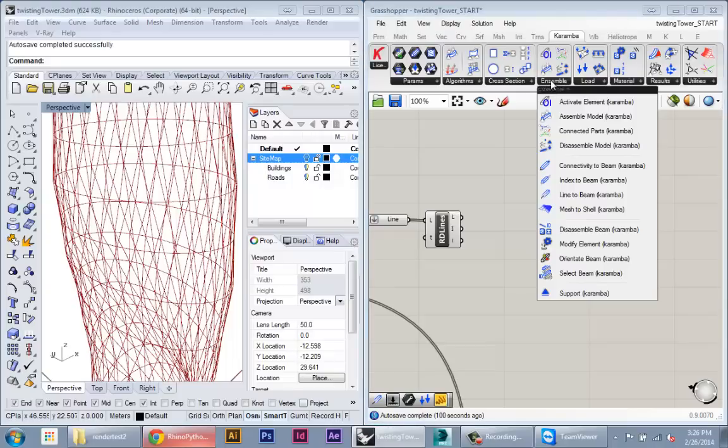All the basic setup is in this ensemble node. This ensemble will allow you to define the structural model itself. So we have geometry in Grasshopper, but Karumba needs very specific information about what your structural assembly is. And that requires both geometry but also requires things like material properties, the size of different members. If we input lines it has to know what the dimension of those members are.